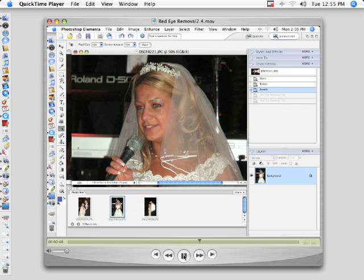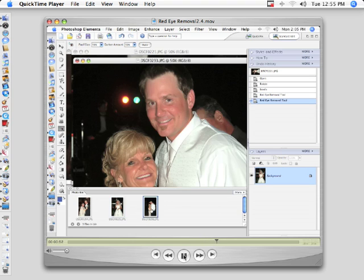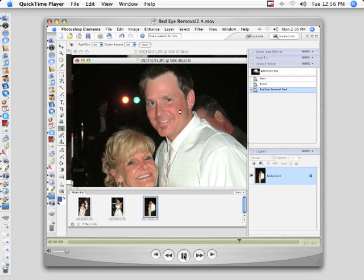She can go from looking like a demon bride to being a very pretty, wonderful bride that she actually is. So it's nice to have these options. Make sure you use it — it's very quick and easy. And again that's the red eye removal tool.